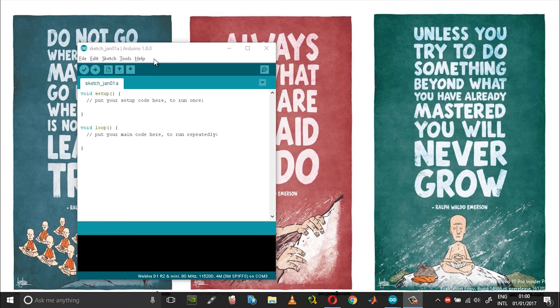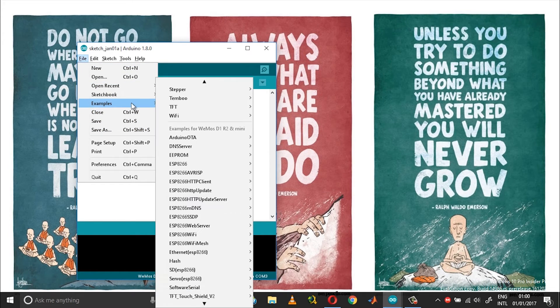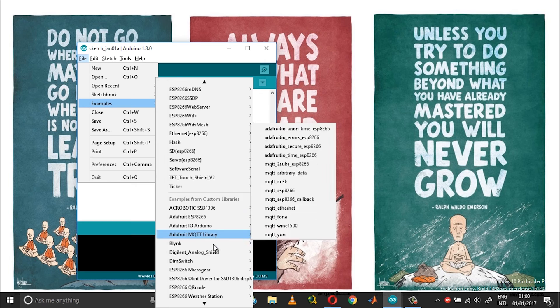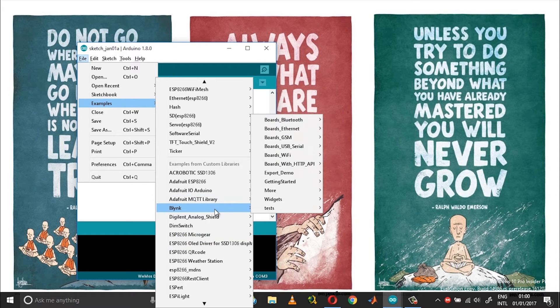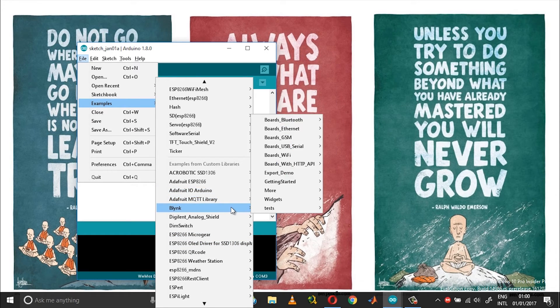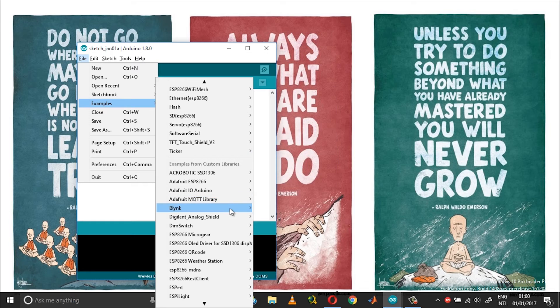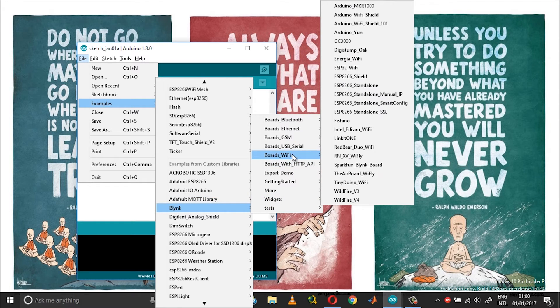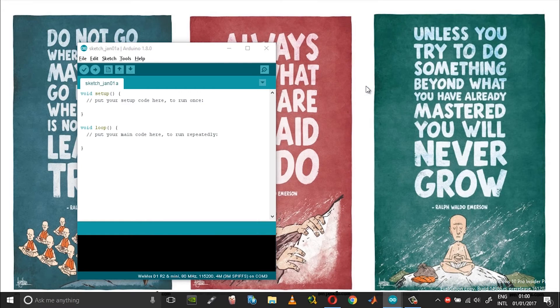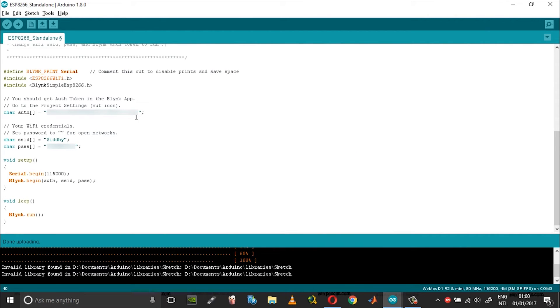Now open the Arduino IDE, go to File, Examples, scroll down until you reach Blink. From Blink choose Board's WiFi, then choose ESP8266 standalone. Here you need to paste your authentication token, the SSID and password.